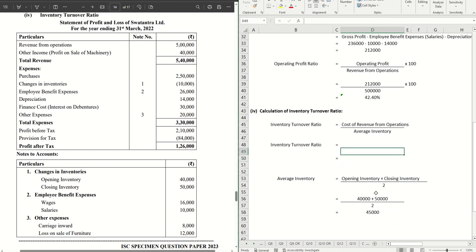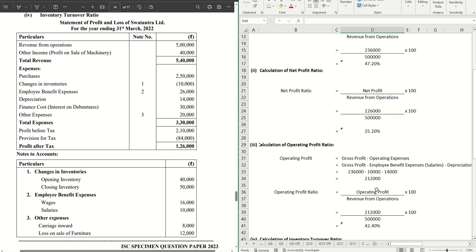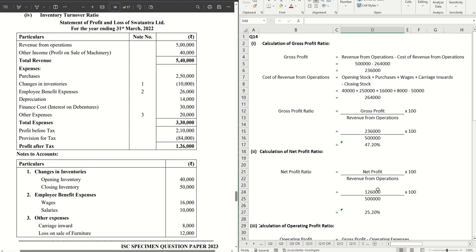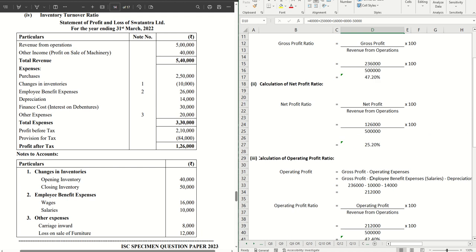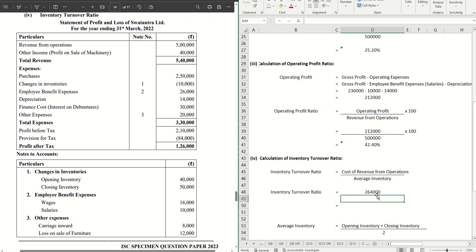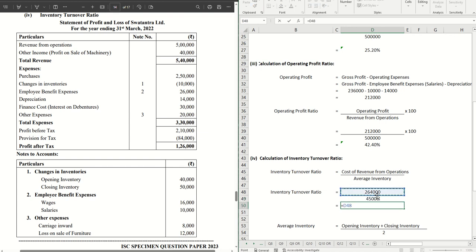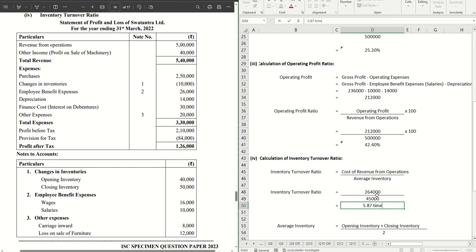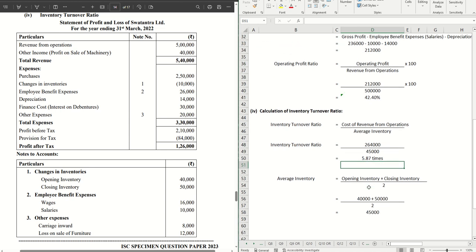Let's put the value. Cost of revenue from operations came out as 2,64,000. This is what we are going to put here by 45,000. 5.87 times is the answer. So this is done as well.